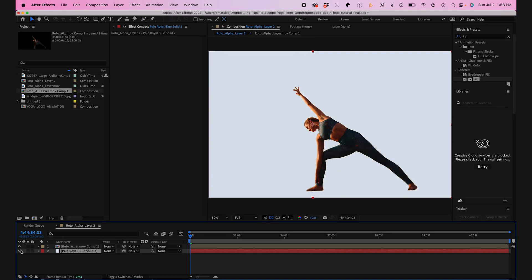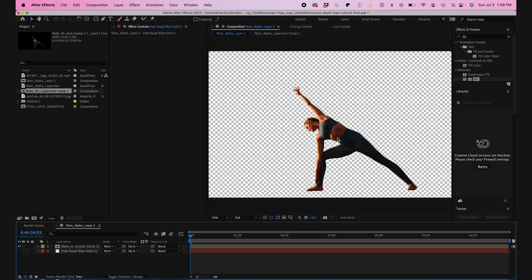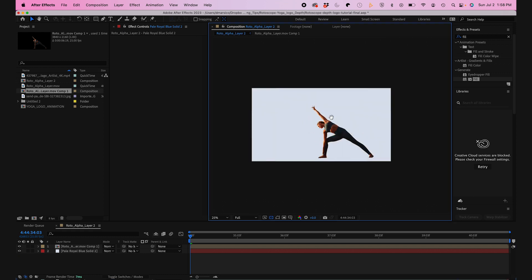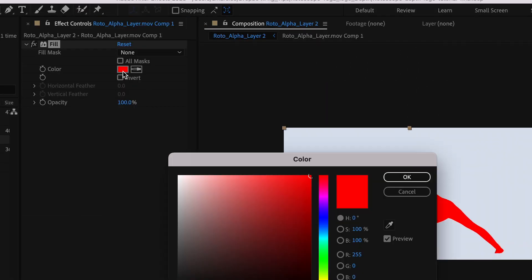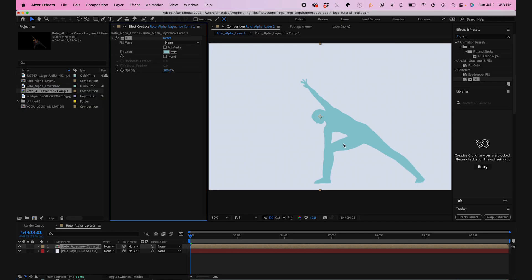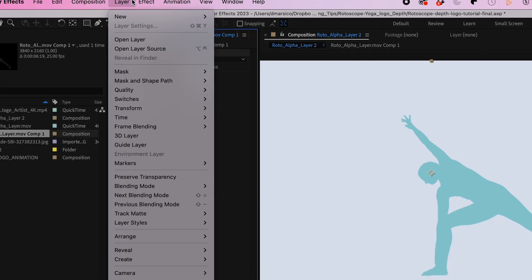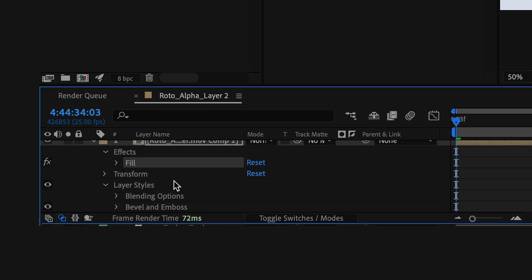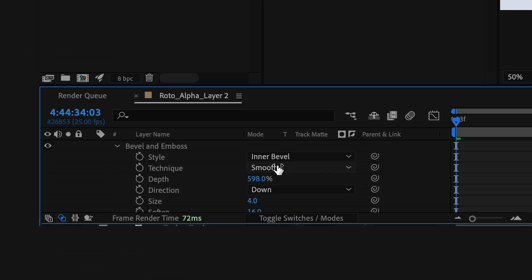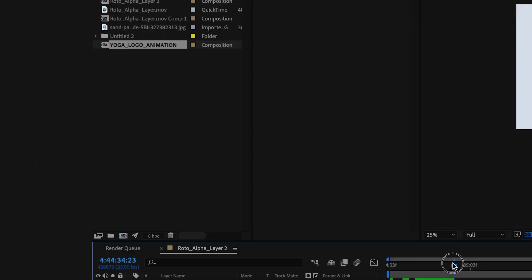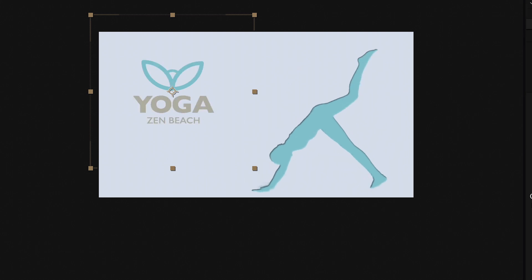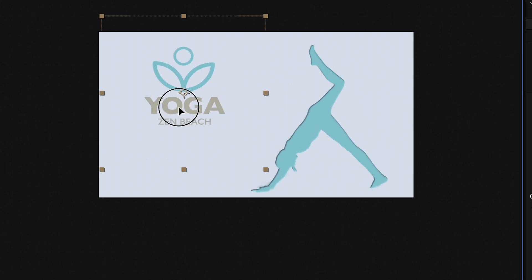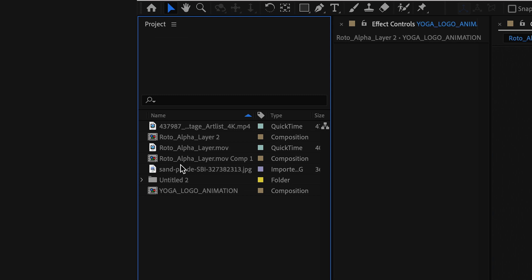As you can see here, I have my rendered clip in a new sequence with a background color. Now I'll add a fill effect to my subject and change my color. Next I'll add a bevel and emboss effect to it and fine-tune the bevel and emboss parameters by going into the effects in my timeline panel. Now I'll add my logo animation that I pre-made prior to this and move that into the top left of my frame.